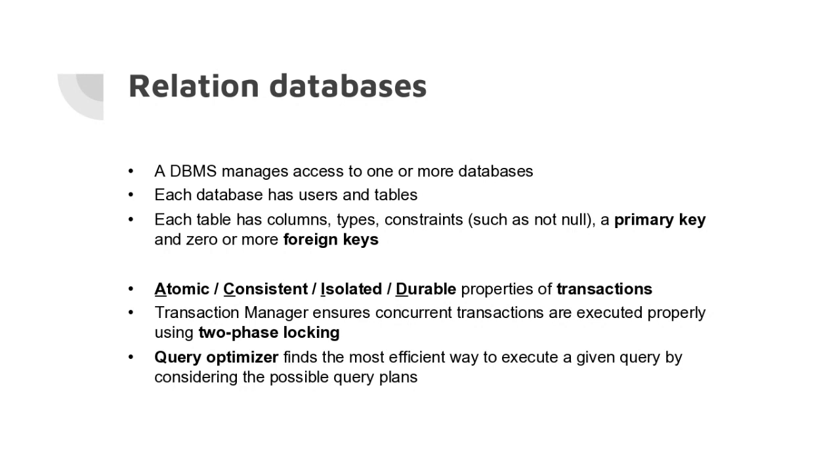then the transaction will either fail or prevent the other parallel transaction from doing something like that, to keep the database in a consistent state. Durable means that after a transaction has committed, the results are saved to disk.